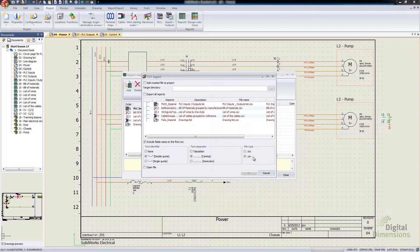So CSV is the Comma Separated Values extension. Essentially the format is the same, it's just a different extension type. But anyways, it's one less thing to have to change after the fact there.